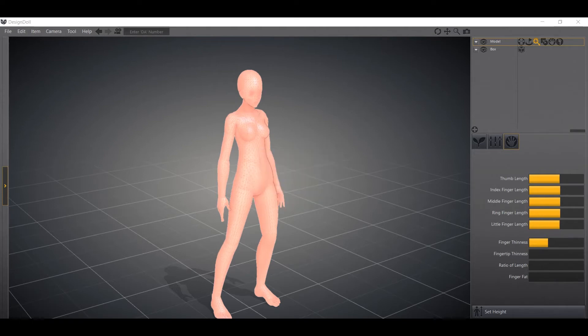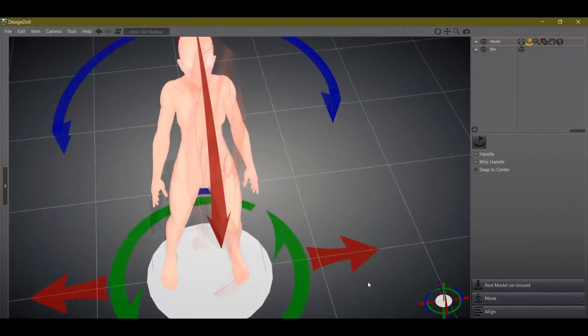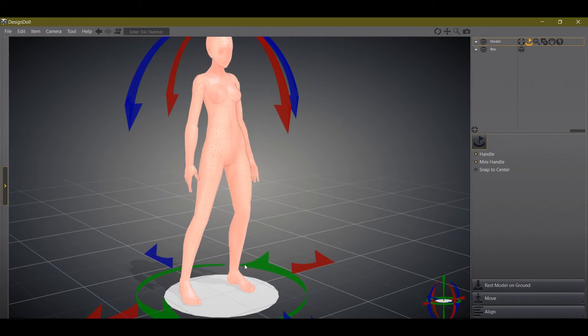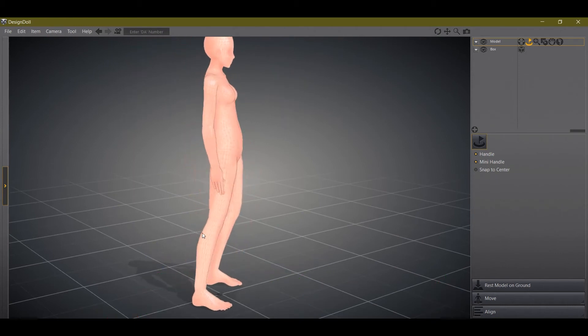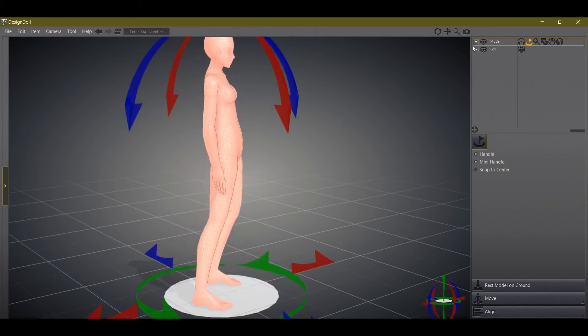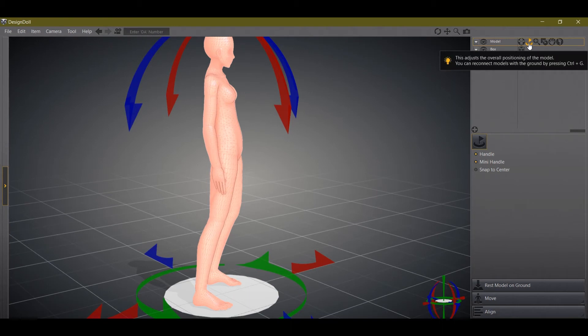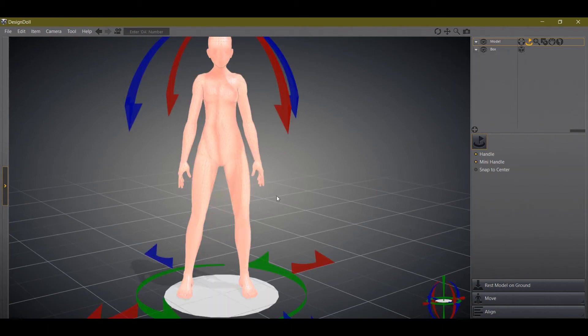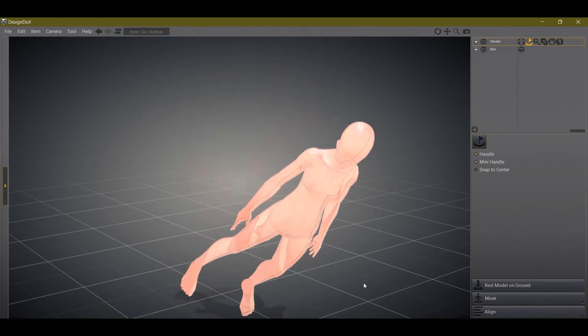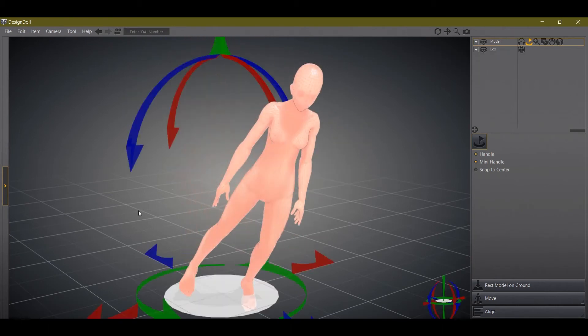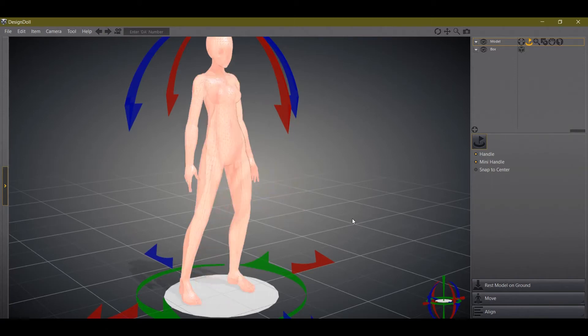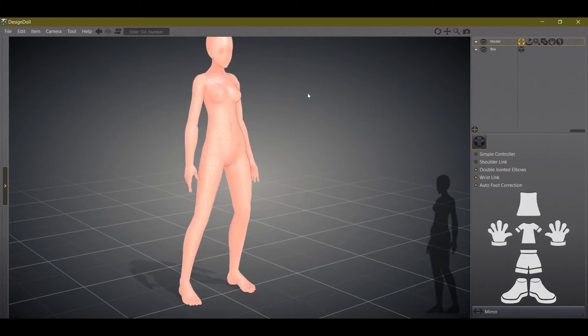Moving on, if I were to want to rotate this character, which I don't really need to at the moment, but if you had multiple characters in the scene, you might want to face one towards each other. So, you can use this position adjustment tool and rotate or tilt your character.